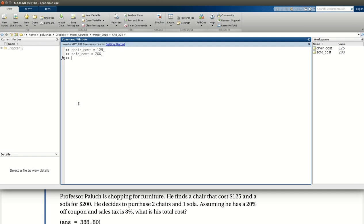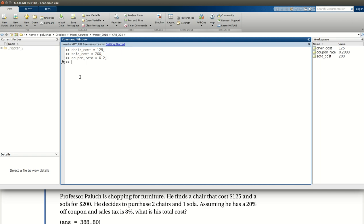Excellent. So now that we have the cost of the sofa and chair cost, we could go and compute our subtotal. Or, in the interest of creating all these variables, let's save our coupon and tax rate also to variables. So let's start with a coupon. Our coupon is 20%, so we'll store 0.2 to that variable. And then tax rate, so the tax rate's 8% or 8 out of 100, 0.08.